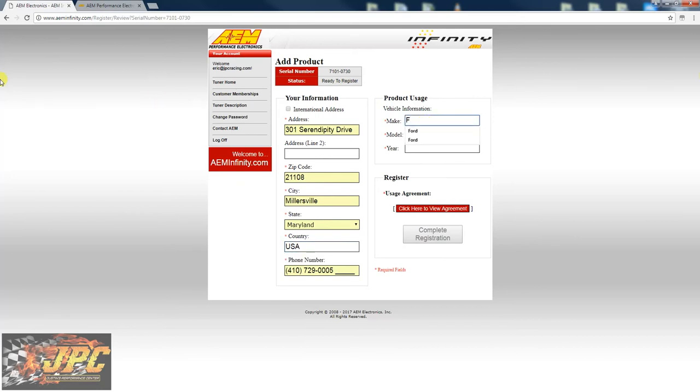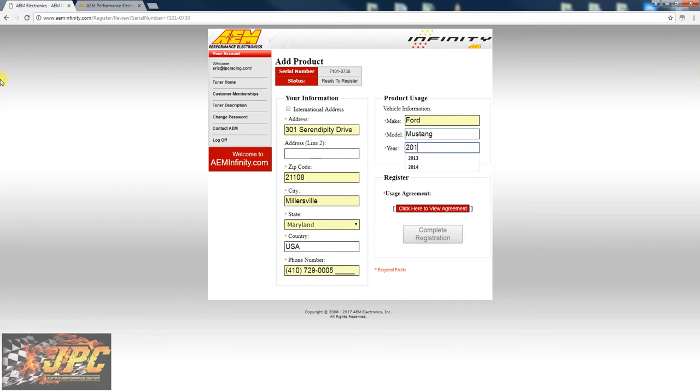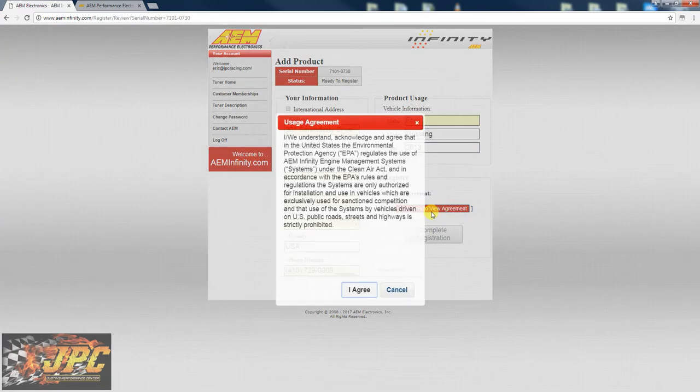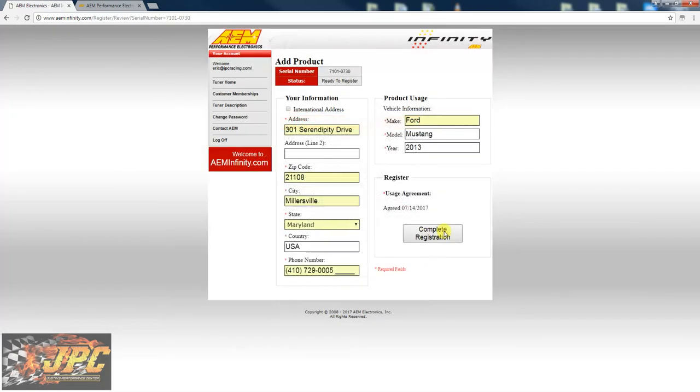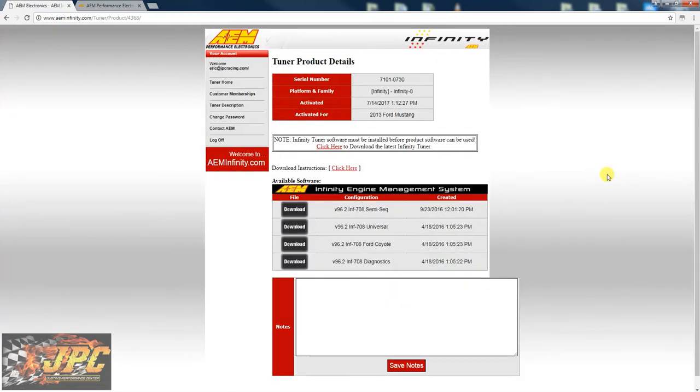We got to check the agreement. We're gonna go ahead and register.